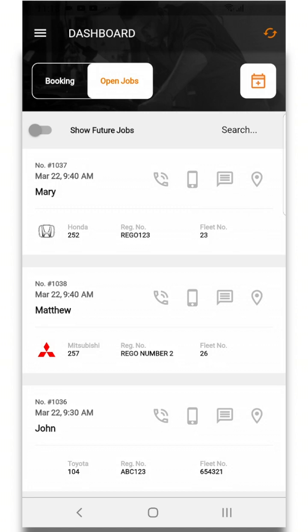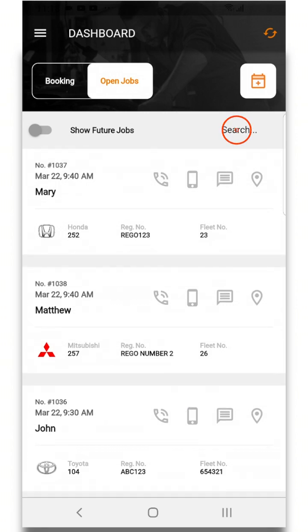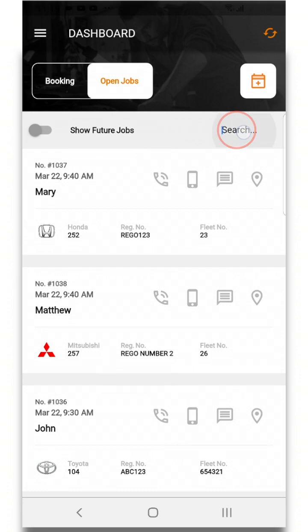In this section you can search for a specific open job via the search function here by typing the job number like so.